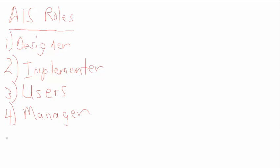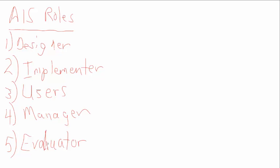And then finally, the fifth role - well, AISs are used to create financial reports, financial statements, to manage the business, so someone needs to be able to come in and see how those systems are running. So we've got an evaluator, an evaluator role that reviews the system, reviews all of the functions and controls in the system to determine whether it's working effectively. And one of the primary types of evaluators would be an auditor, and specifically an IT auditor for the technology side of AIS.